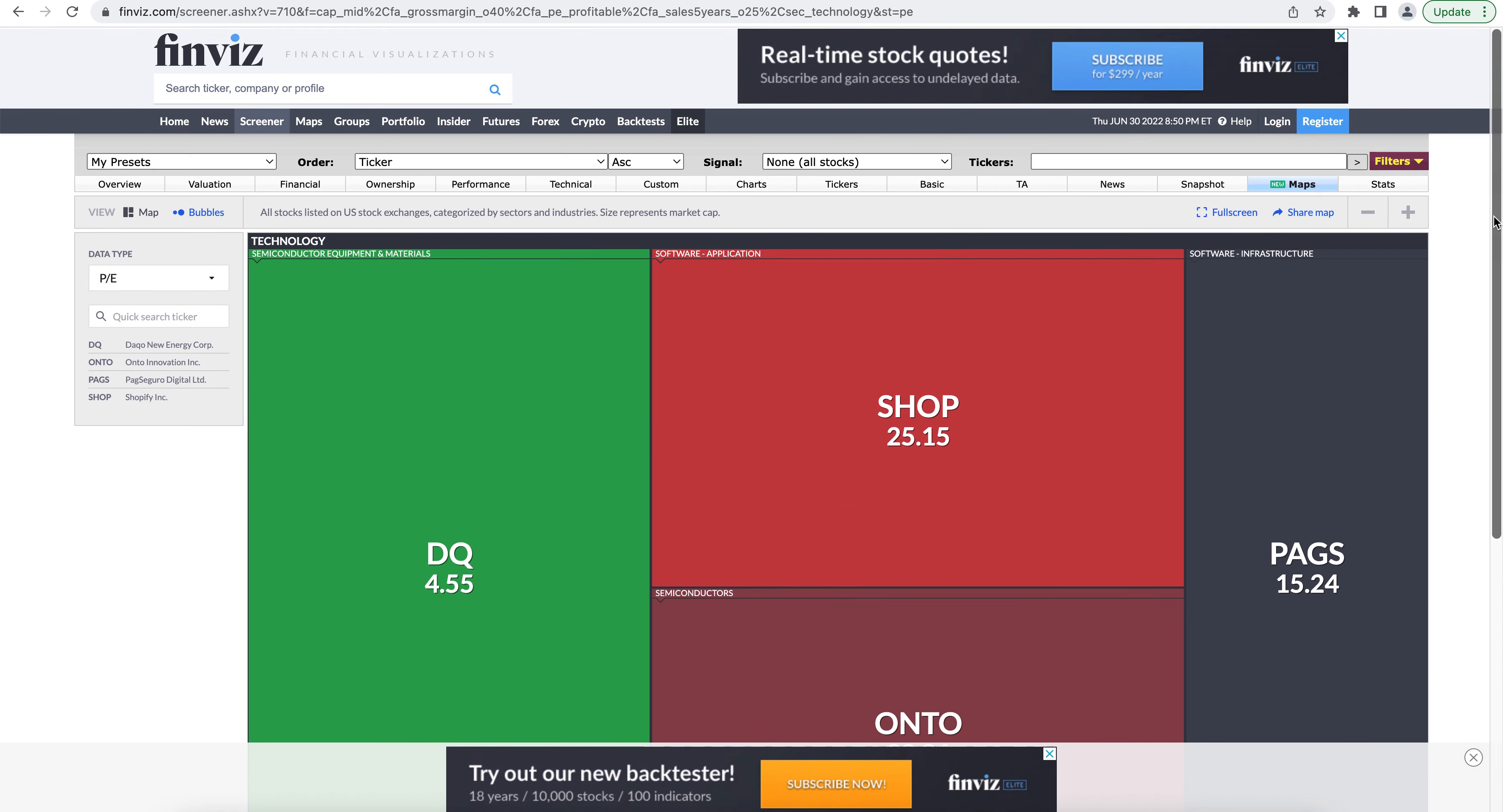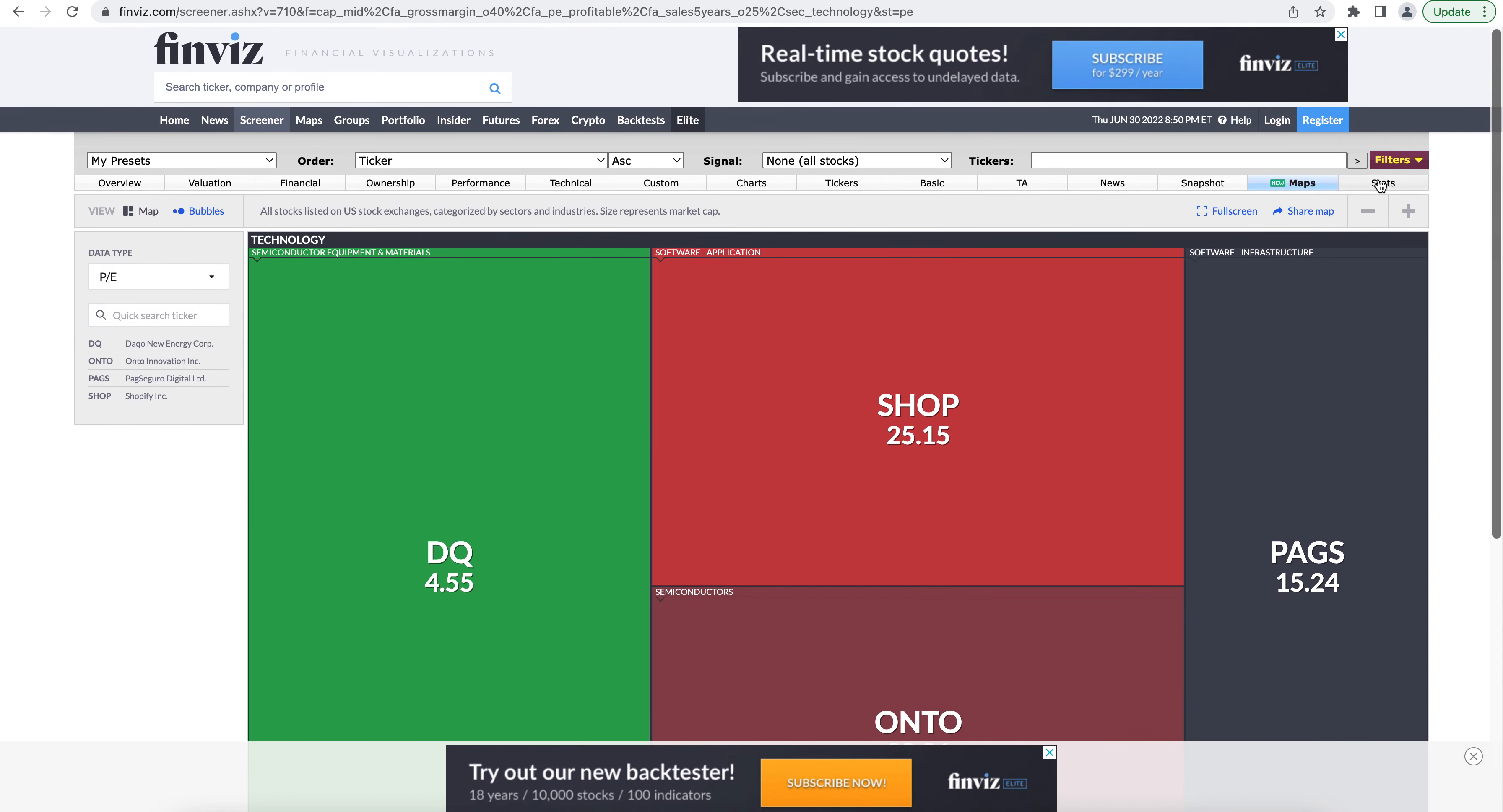And up here, this stats section is one of the premium features that you will not have access to unless you subscribe to Finviz.